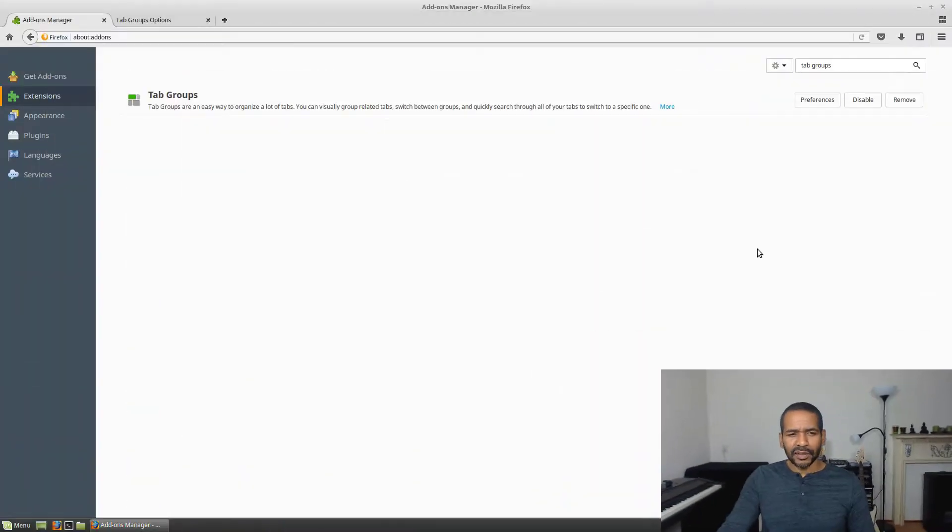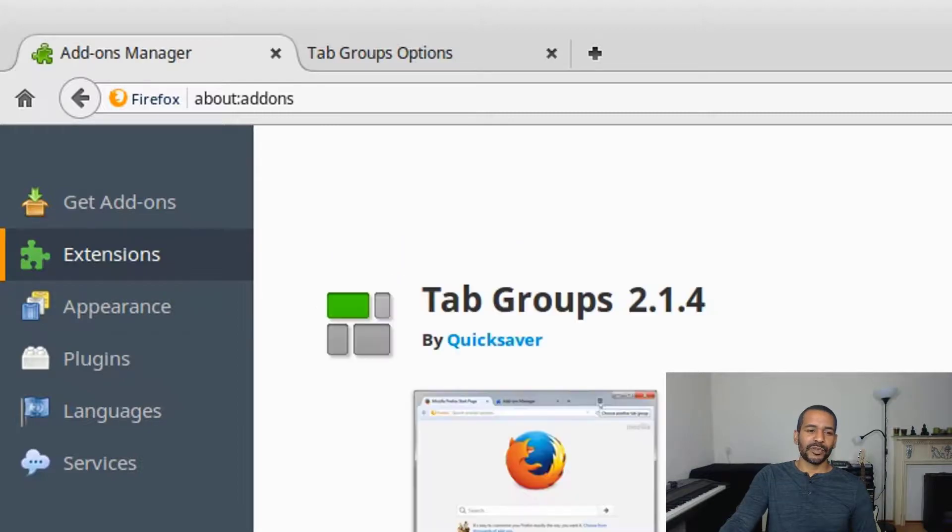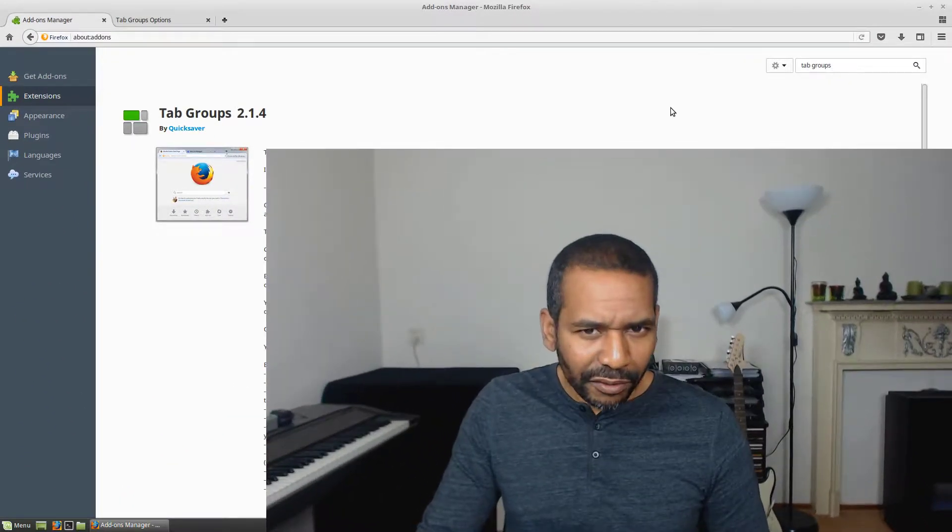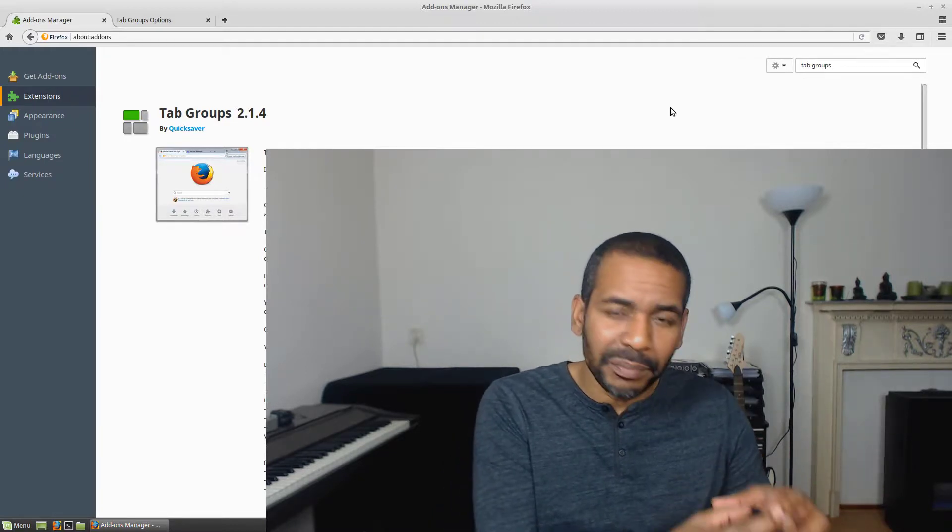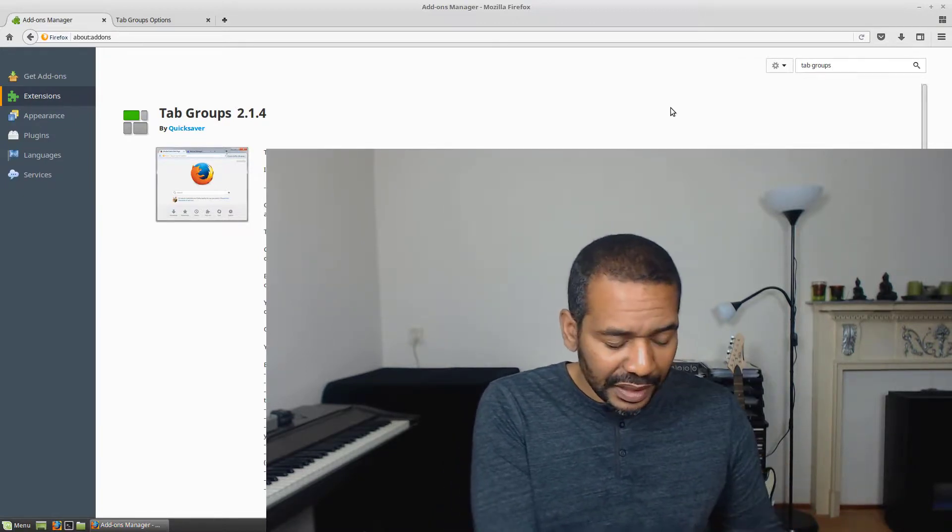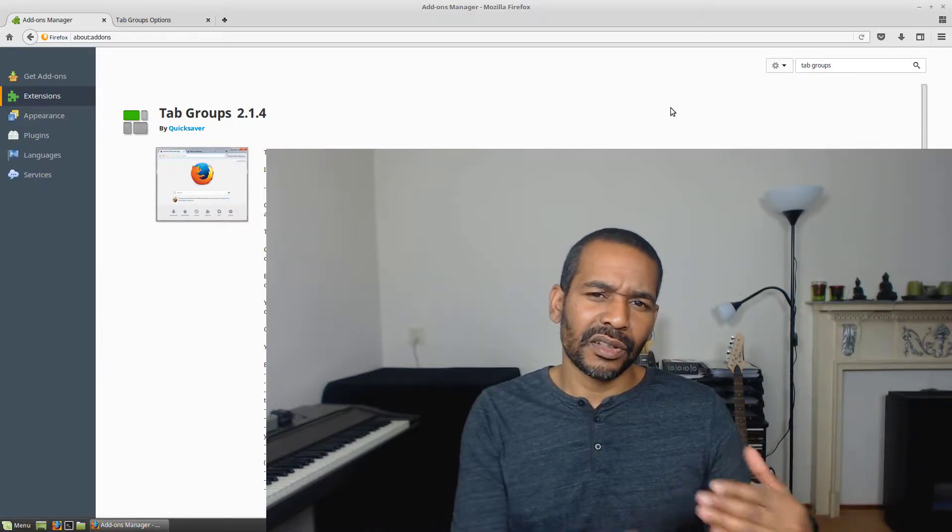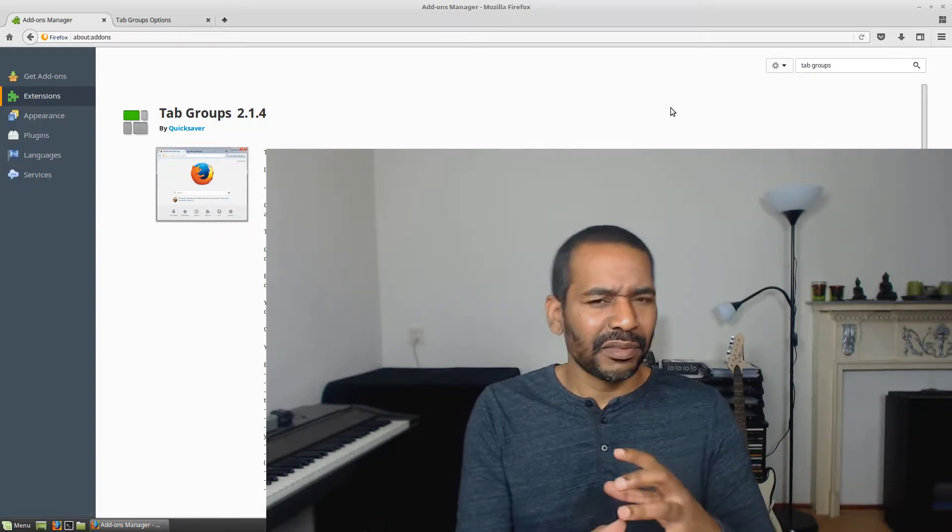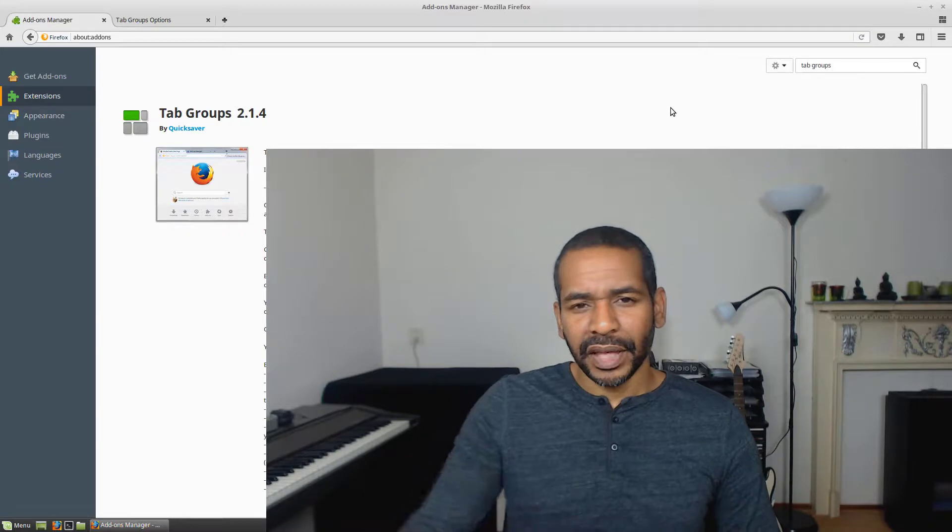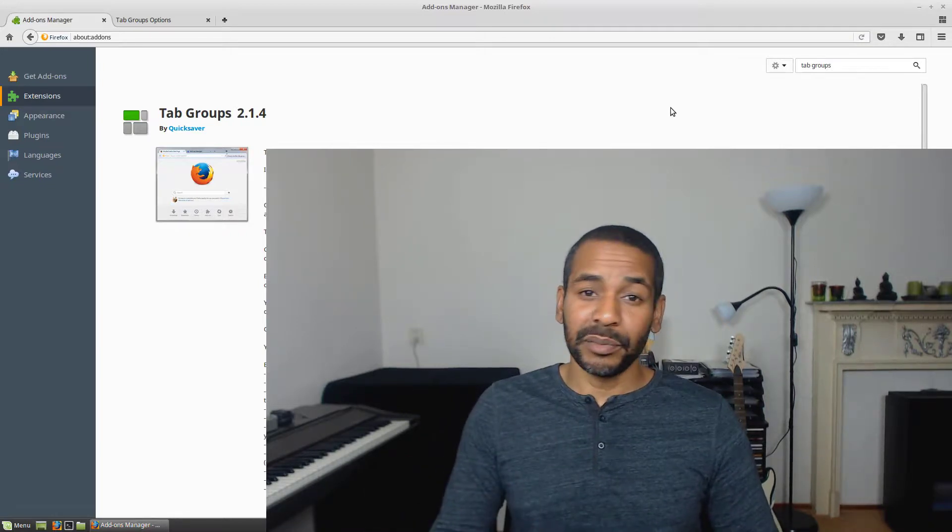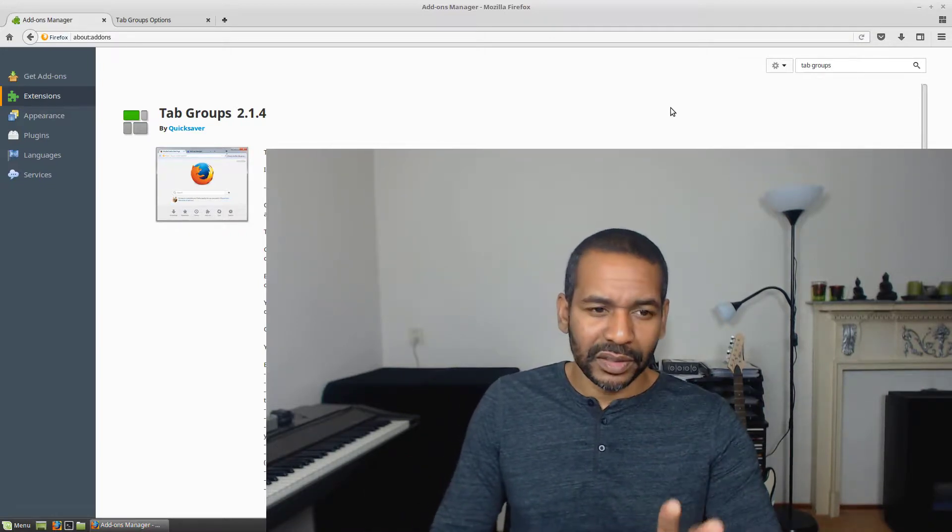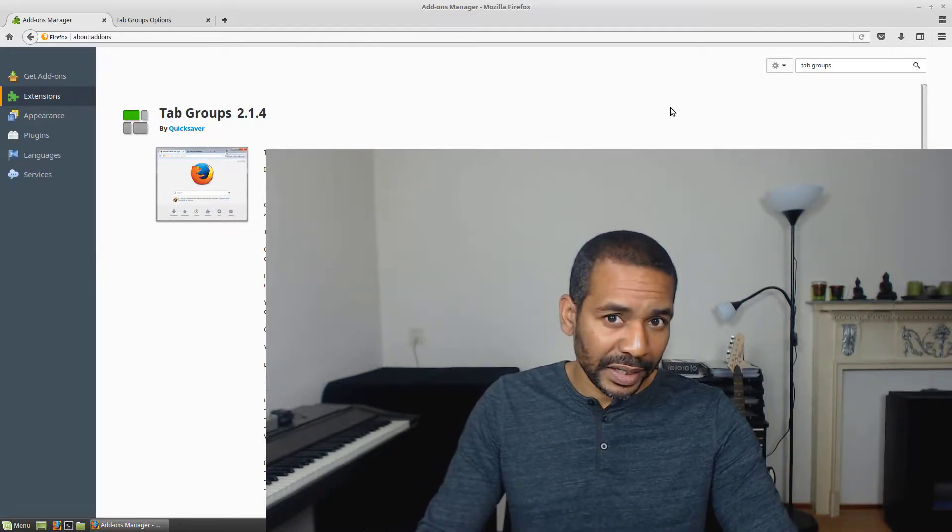The add-on I'm talking about is Tab Groups by QuickSaver. Now the functionality it offers, at one point, actually used to be built into Firefox itself. But for some reason, Mozilla said it's causing us a little bit of problems. It was making life a little bit more difficult for them. So they got rid of it. And from that moment on, add-on developers took over. And in my opinion, this one, Tab Groups by QuickSaver, by far was the best one out there.